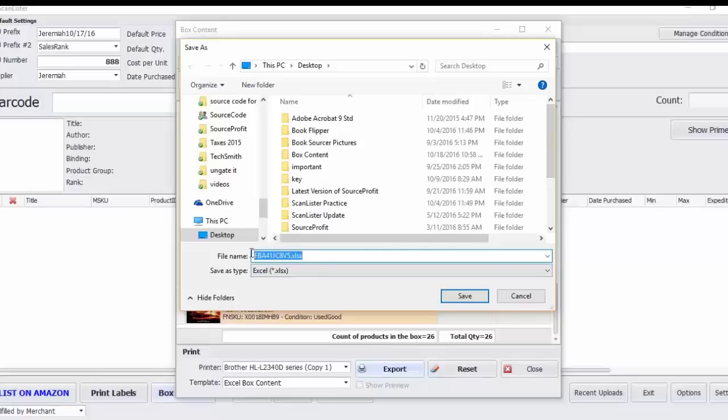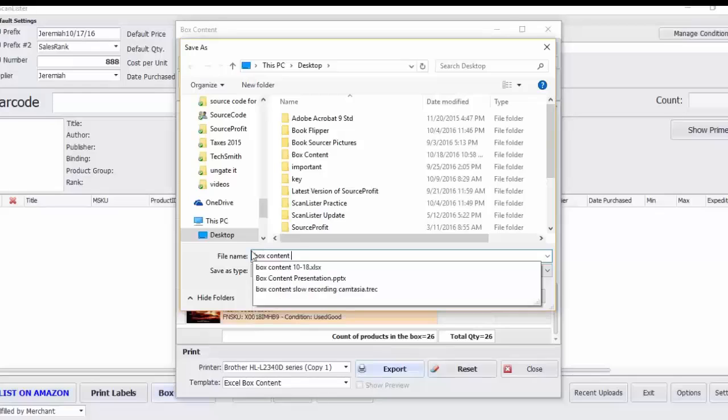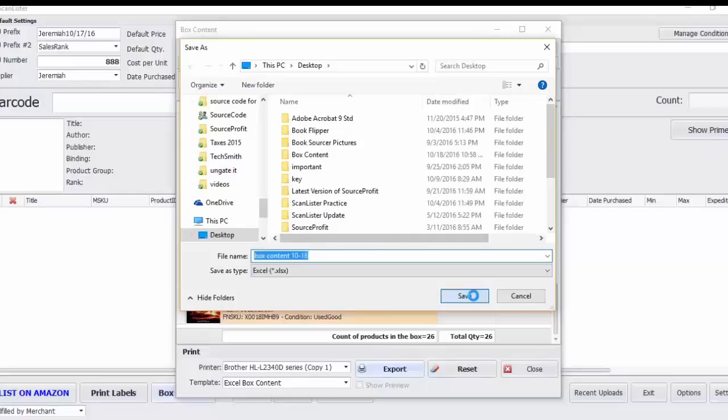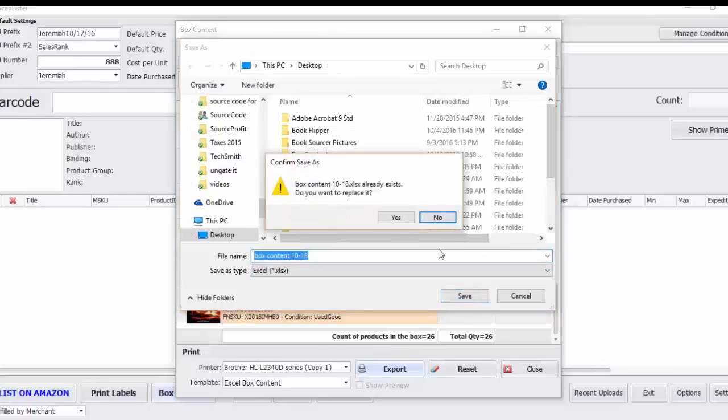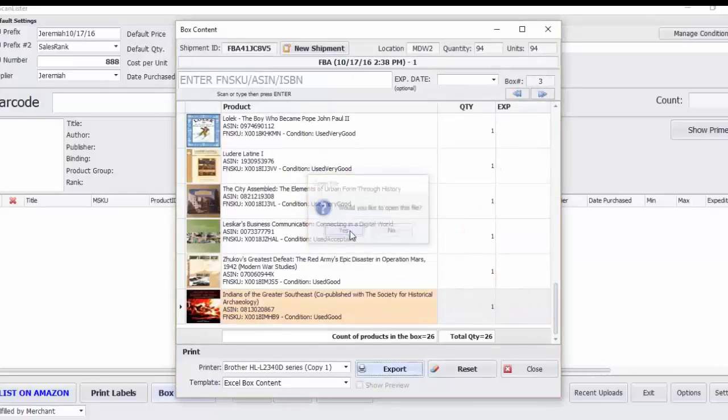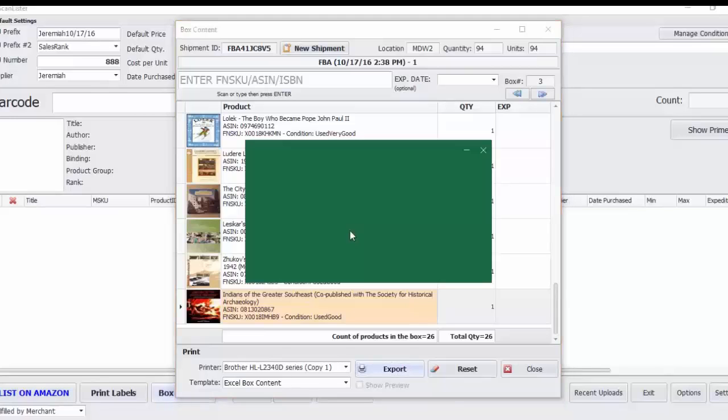And I'm going to name the file box content 1018. Save that. I'll go ahead and open it.